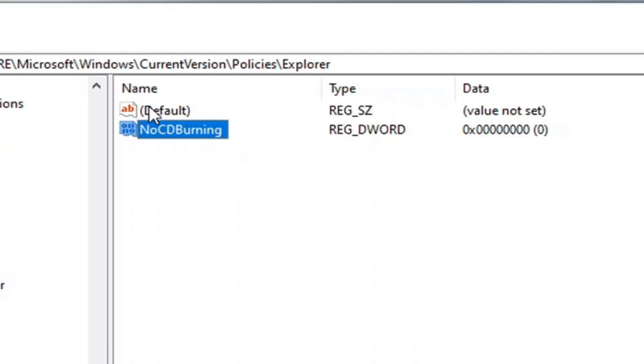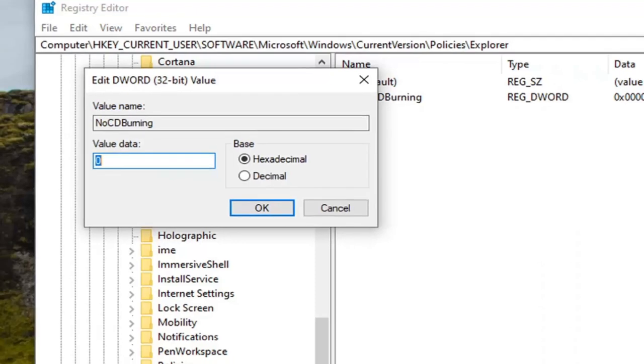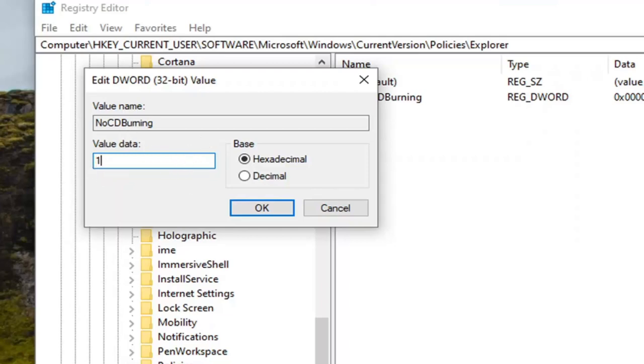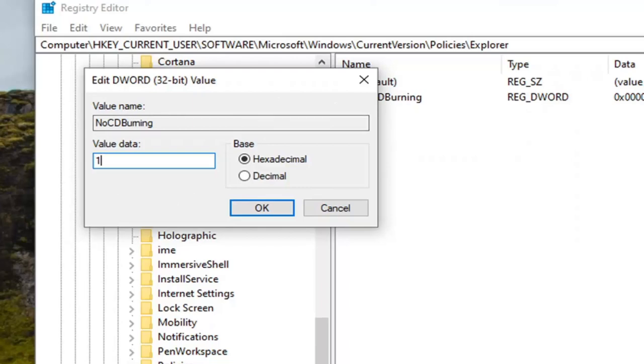Hit enter on the keyboard, double click on it, and set the value data to one. Base should remain hexadecimal. Delete the zero and type the number one. This will turn CD burning back on. Zero would turn it off, or deleting it would also turn it off, I presume, if you're in this situation. So again, value data, we're keeping that at one. Select OK.